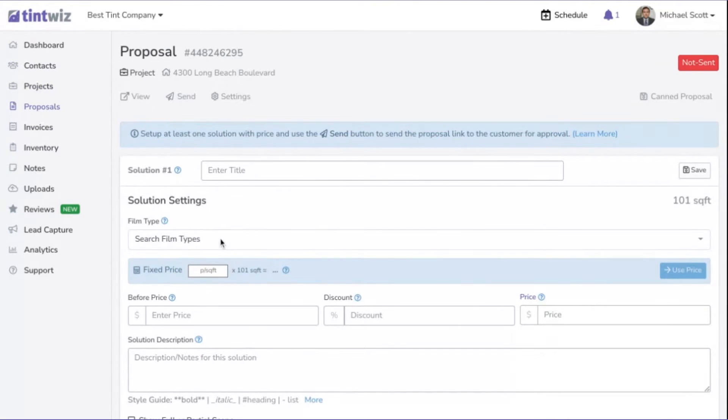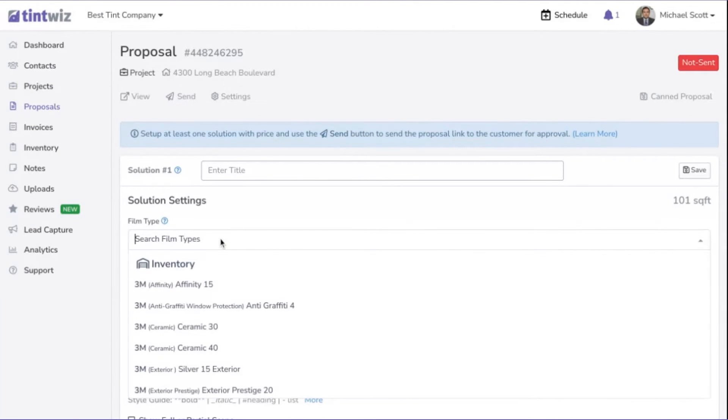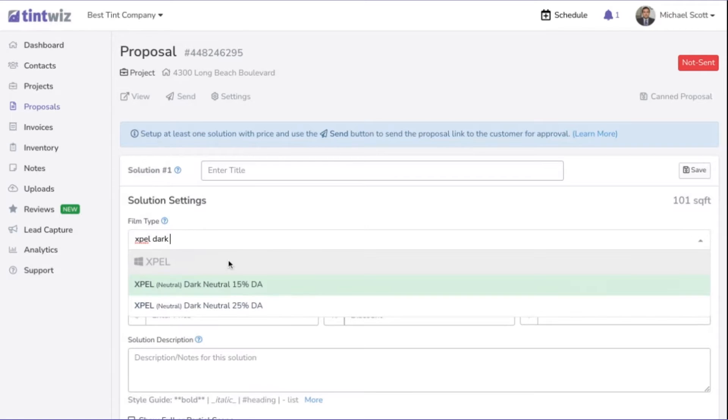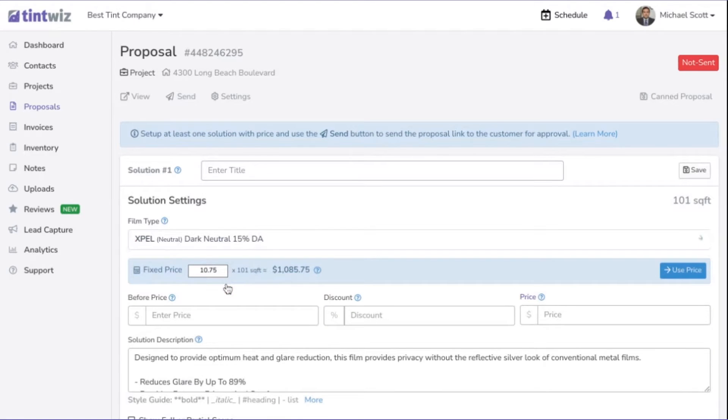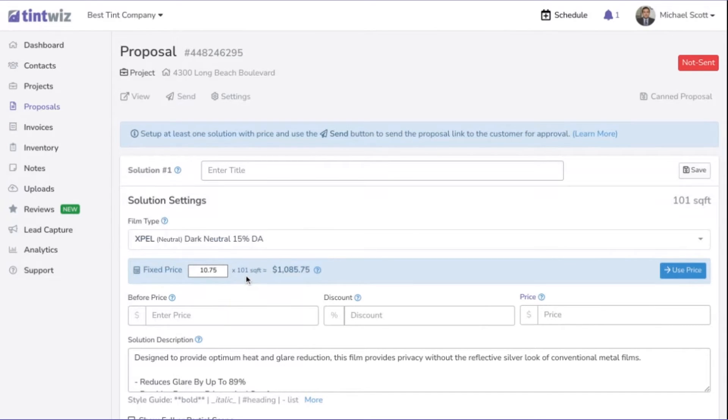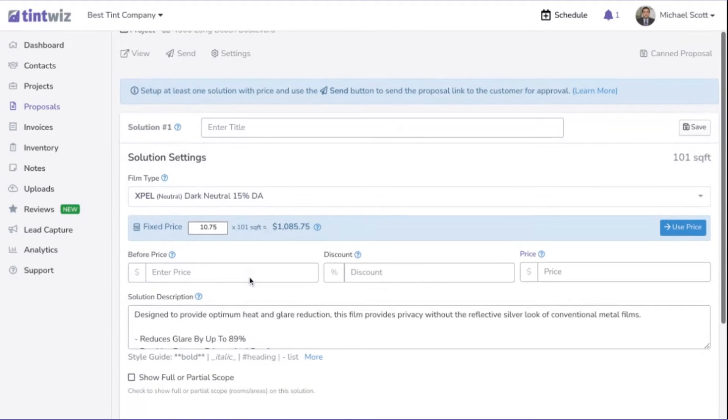All we're going to need to do is find that film type. Let's go to Expel Dark Neutral 15. You'll see that that price per square foot that we entered in at $10.75 has now automatically calculated the price at 101 square feet. If you want to use that price, just hit use that price.